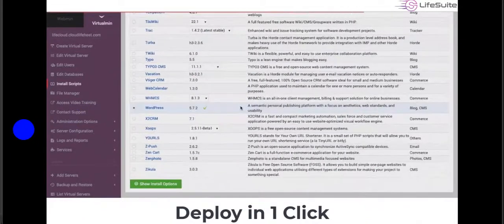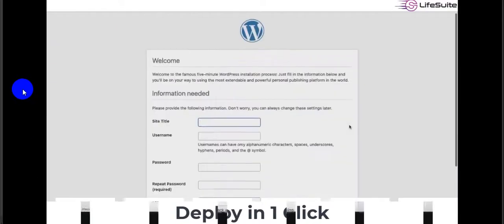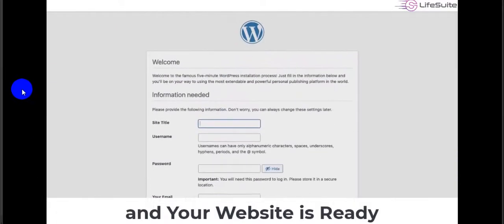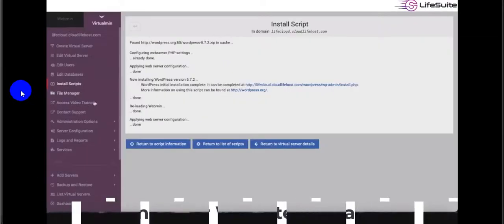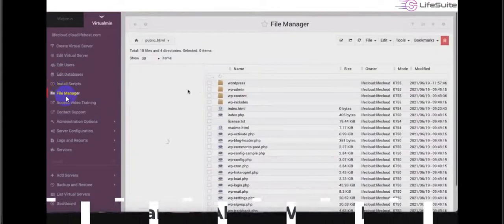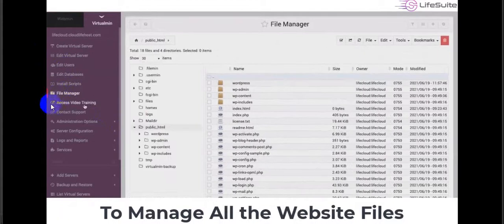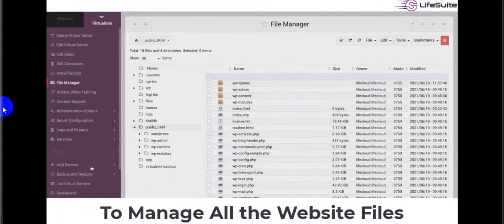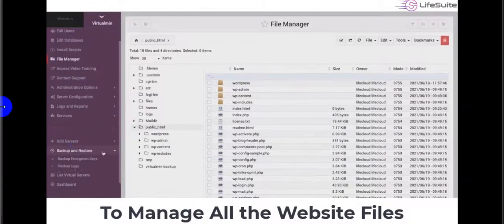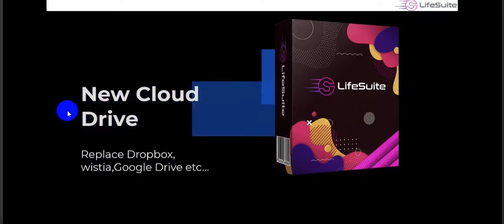You can deploy WordPress in one click in just minutes, and your website is ready. A file manager is also included in this hosting to manage all your website files.